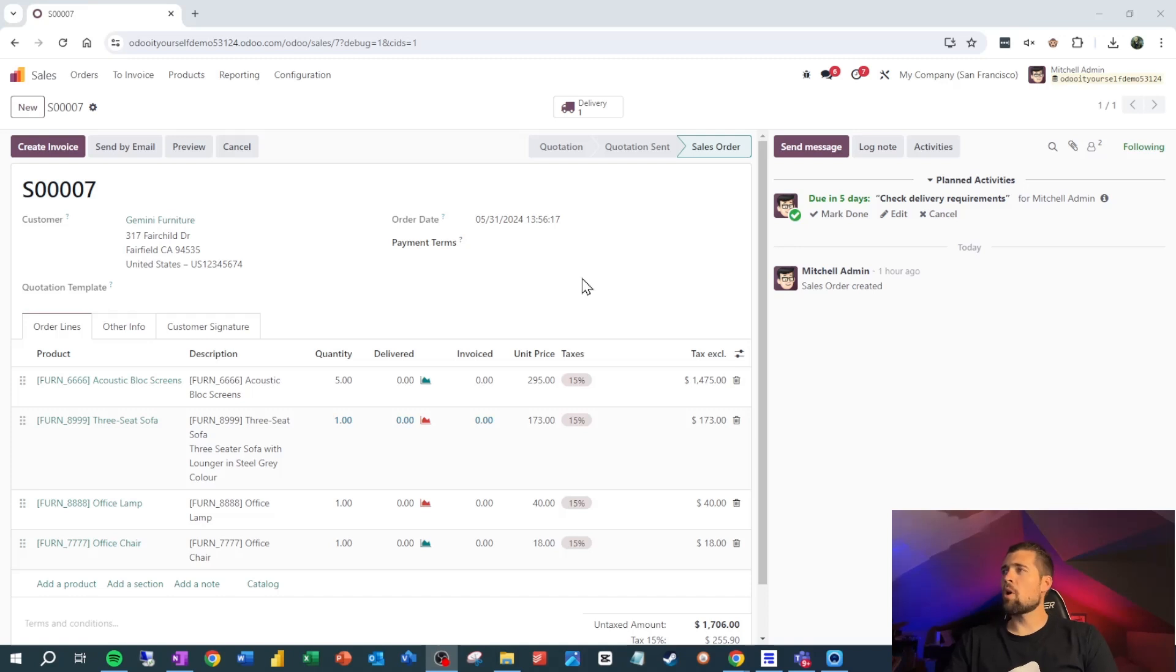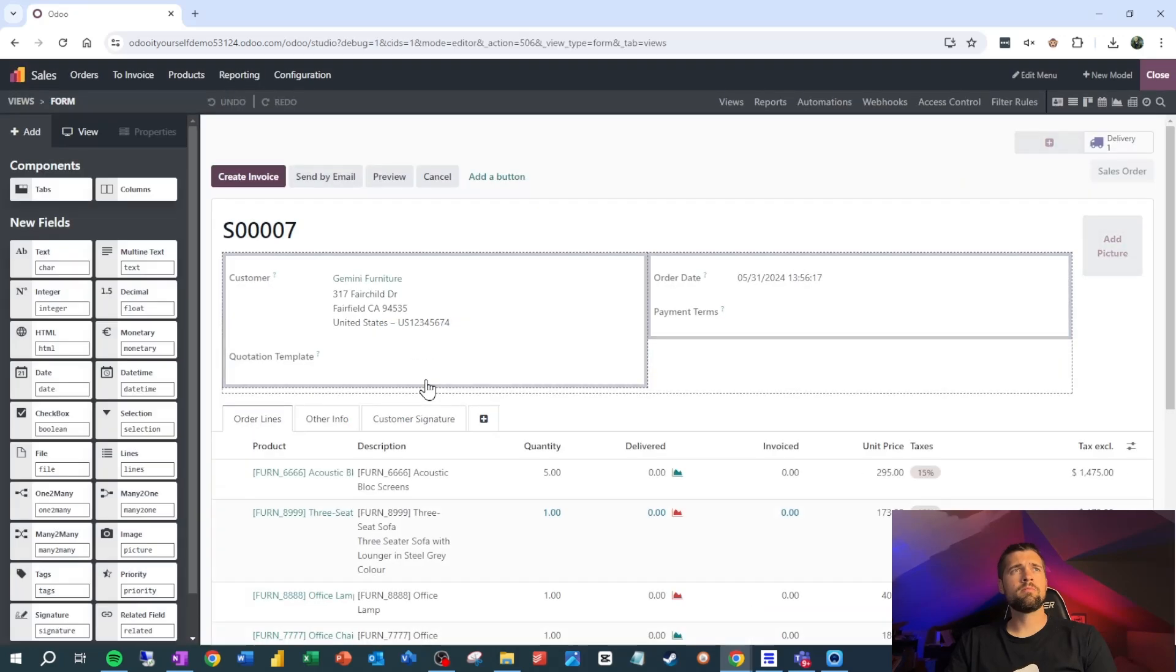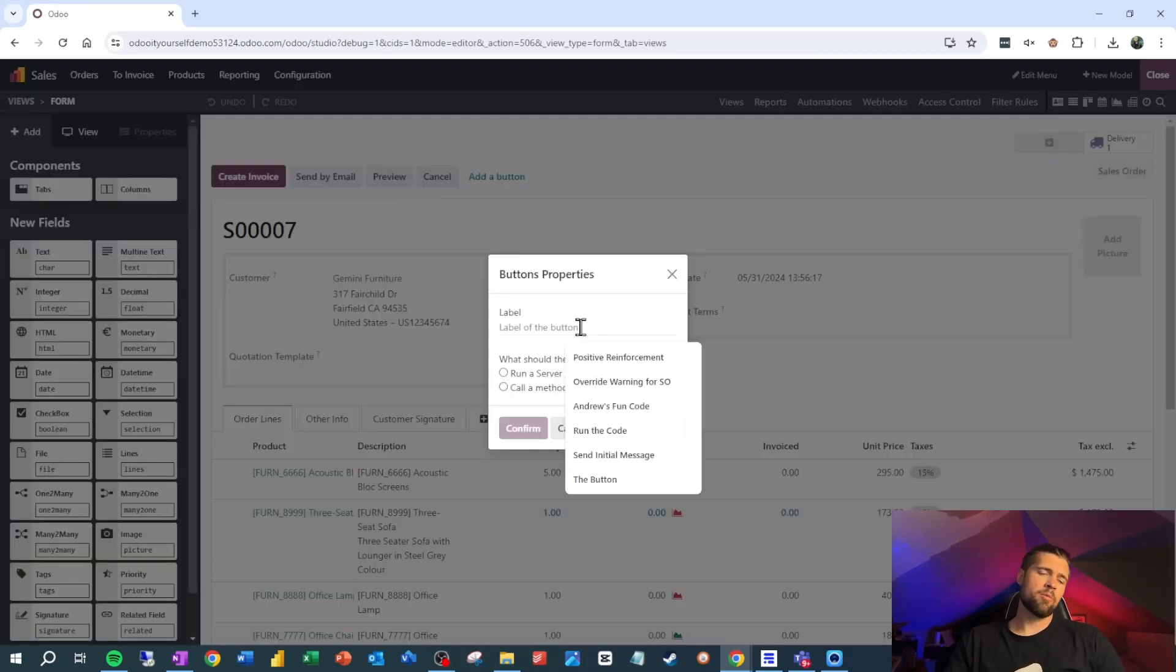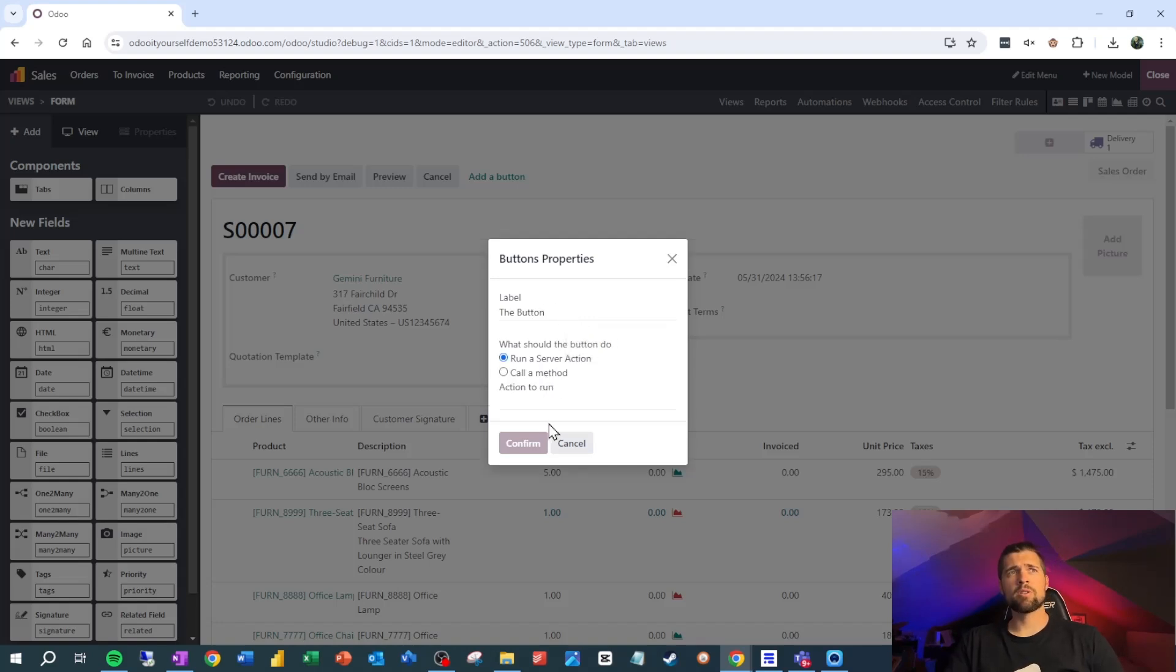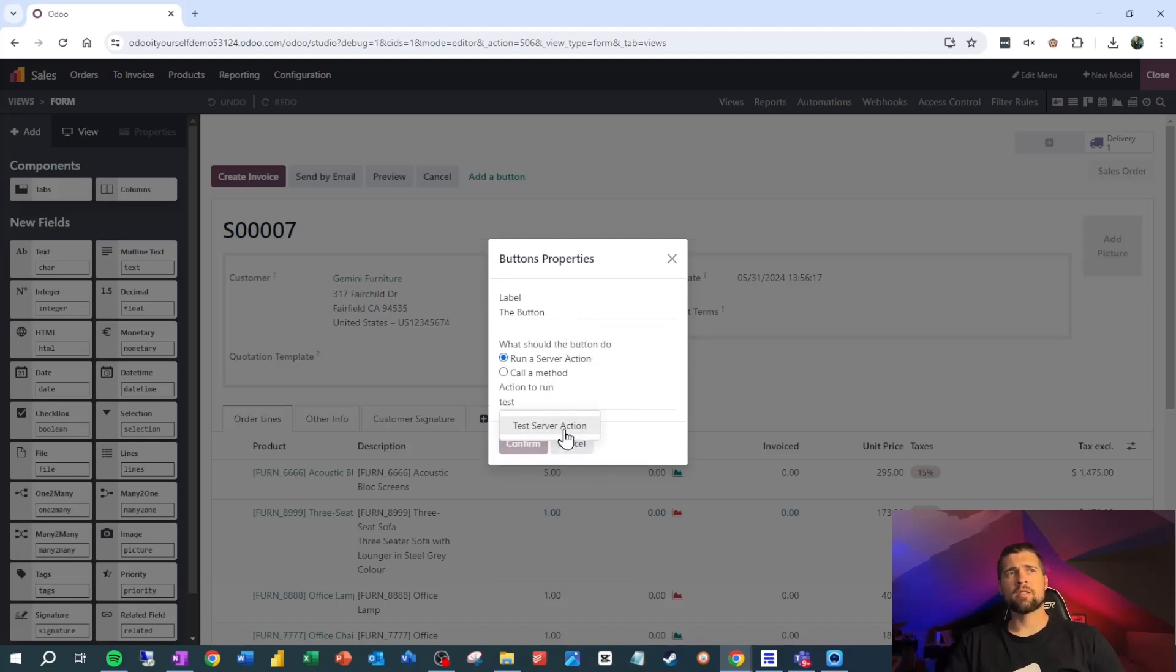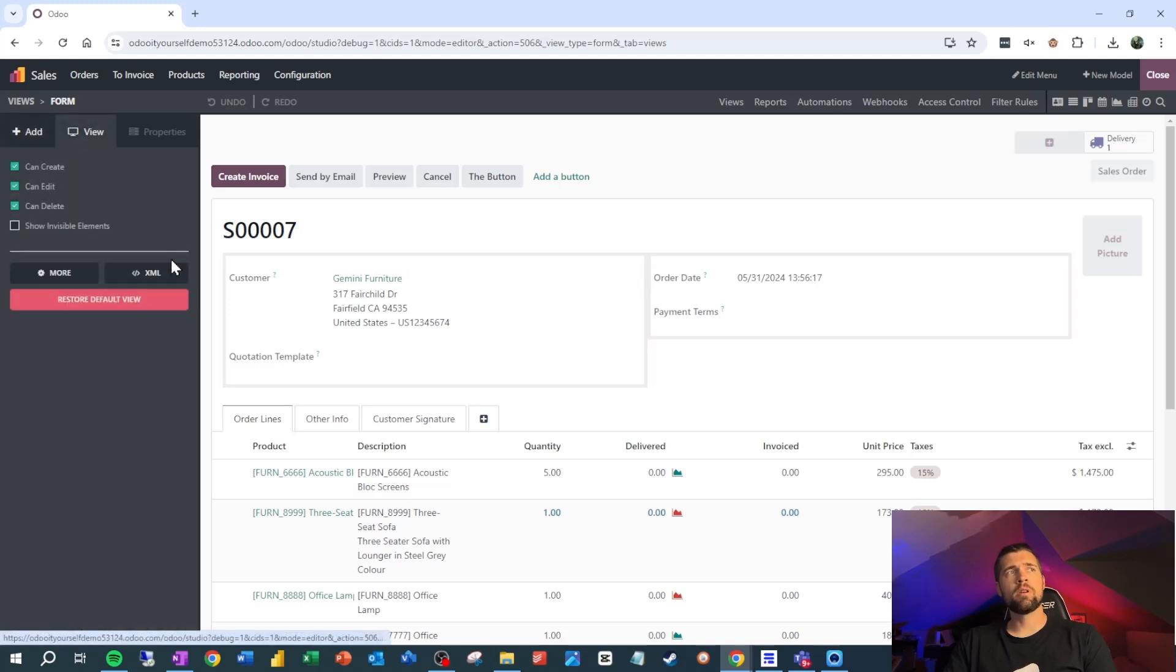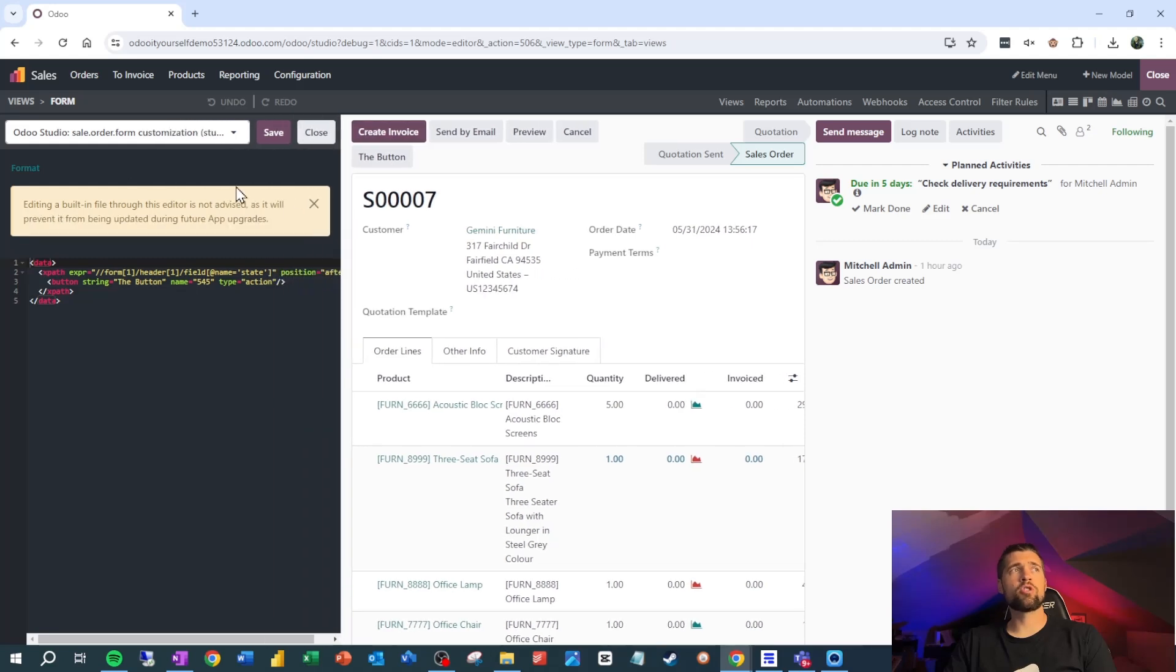So let's walk through this real quick. We're in the sales order. We go into studio and then we add a button. The label of the button is going to be the button and we're going to run a server action. And it's going to be this test server action. Now we need to make sure we're in developer mode for the next bit. We're going to go to view, go to XML, and we're going to make sure we're in the Odoo studio customization here.